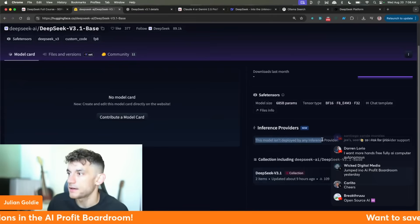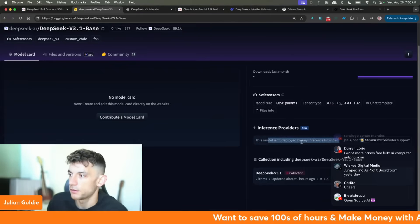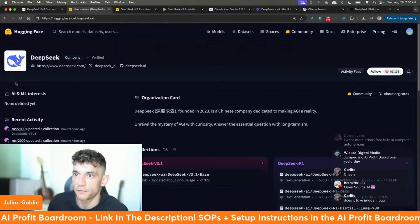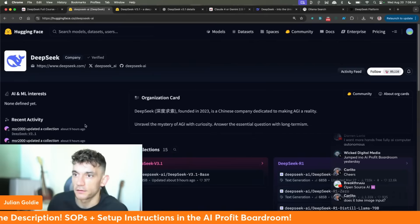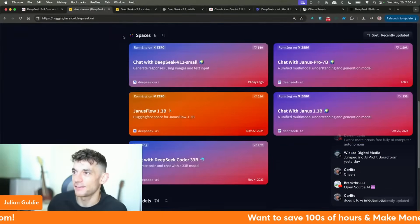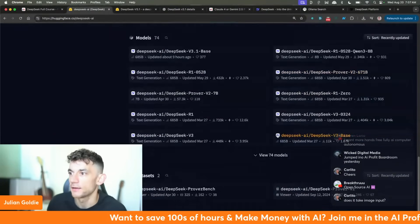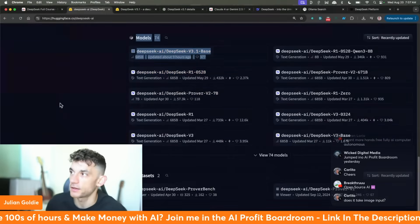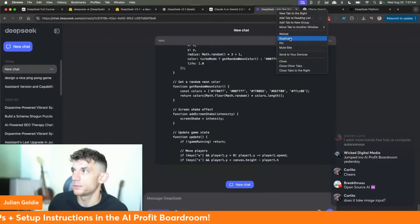There's an inference provider section where someone usually hosts it and you can test it out, but there's nothing this time around. There's no announcement on the official HuggingFace profile for DeepSeek — it's essentially just been uploaded by someone who updated a collection. You can see different spaces running different versions of DeepSeek but you can't see V3.1 base just yet.